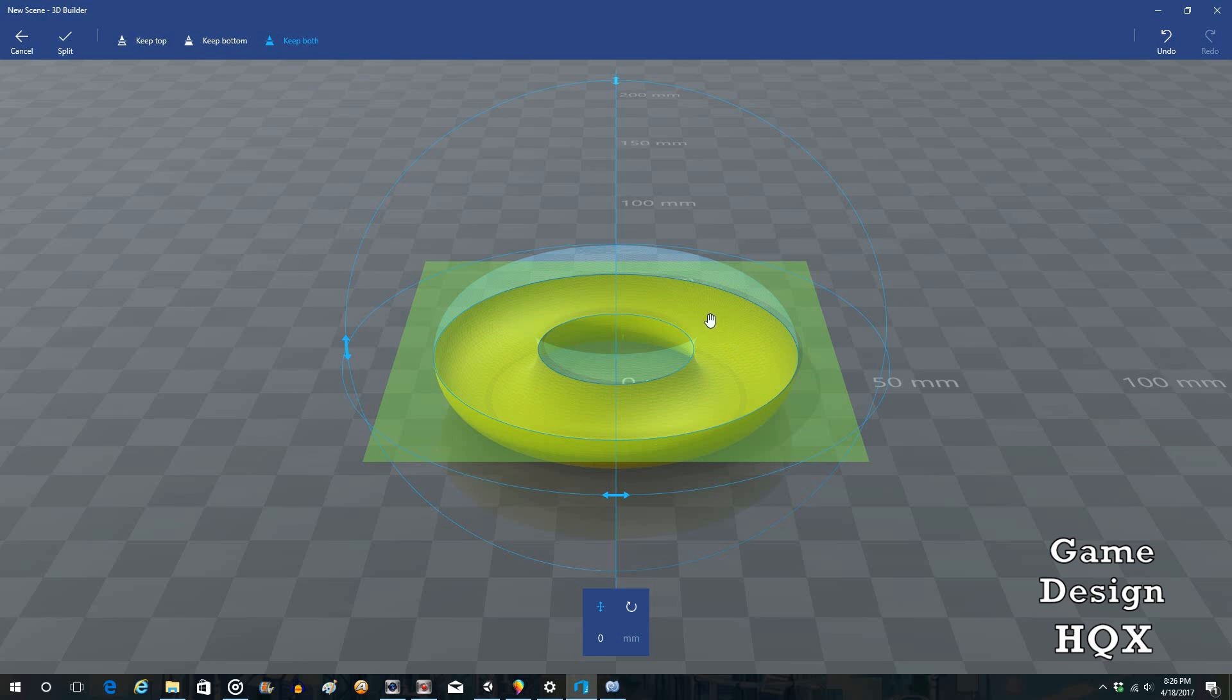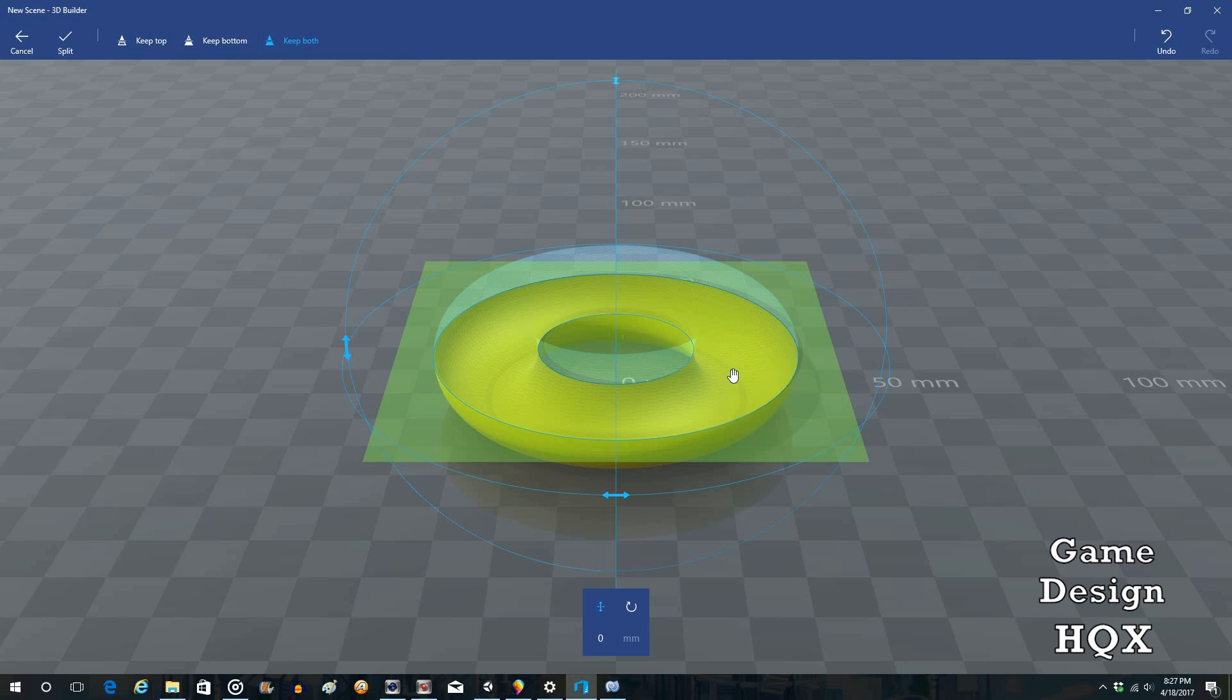And before we go any further I want to point something out. This looks hollow. The bad news is it is not. It will actually be solid. So if you're hoping this would be an easy way to make a dish or a bowl or something, unfortunately I'm not sure why it does that, but when you actually do the split it will not be hollow.